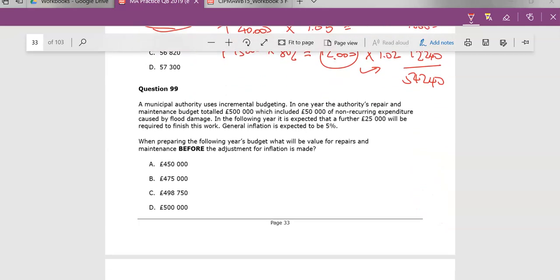So, I mean again, just look at the theory. Incremental budgeting is where we already have a pre-existing budget. We can see that here. We have what's happening last year. We do a top-up, if you like, or top-down, as you wish, or bring down a little.